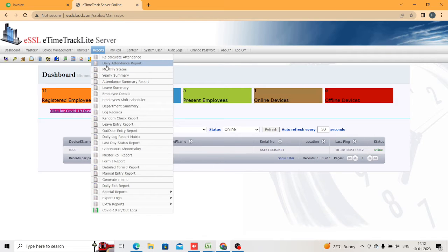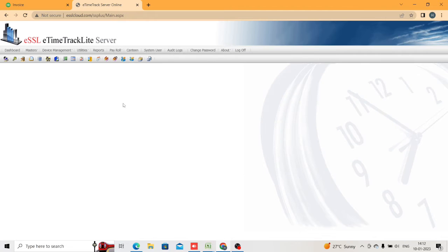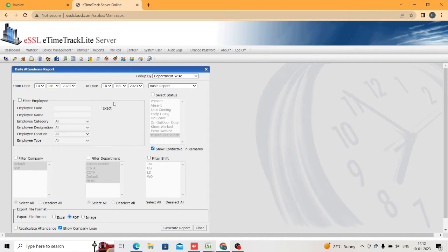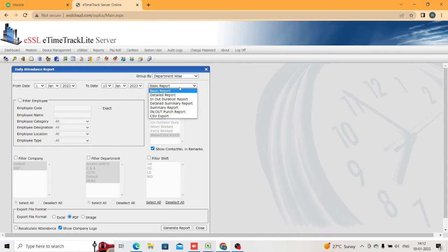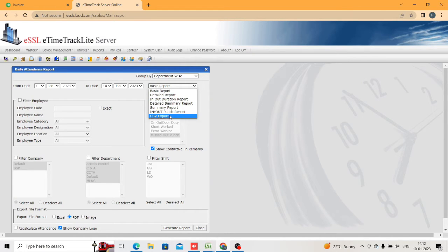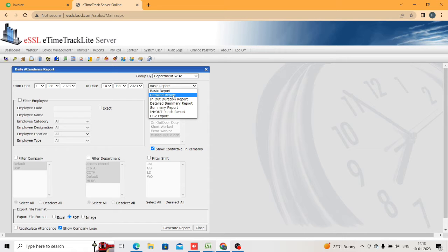I am just going to create a daily report now. If you click on Daily Report, this tab will come up. Here you can select from date to to-date — I am selecting from January 1st. Here also some report formats are there: basic report, detailed report, in/out duration, detail summary, summary report, denote punch report, and CSV export.